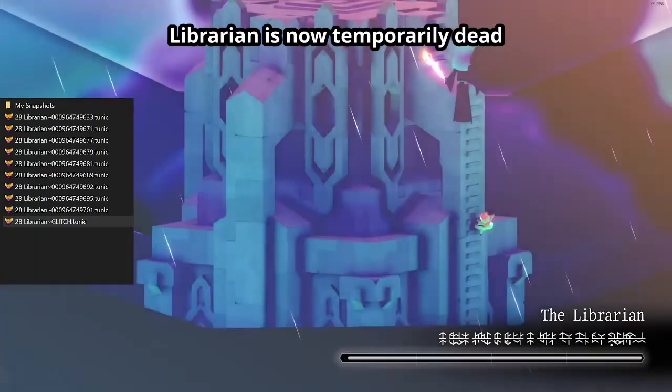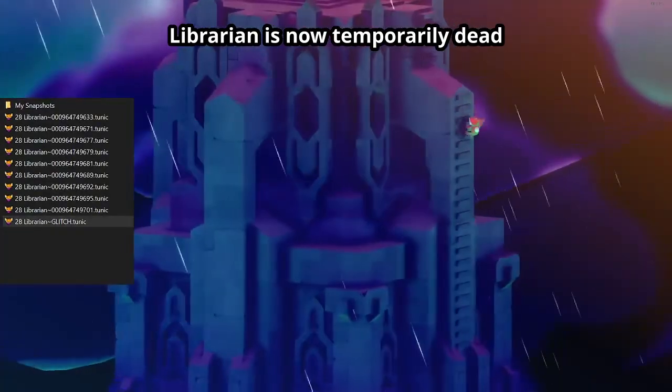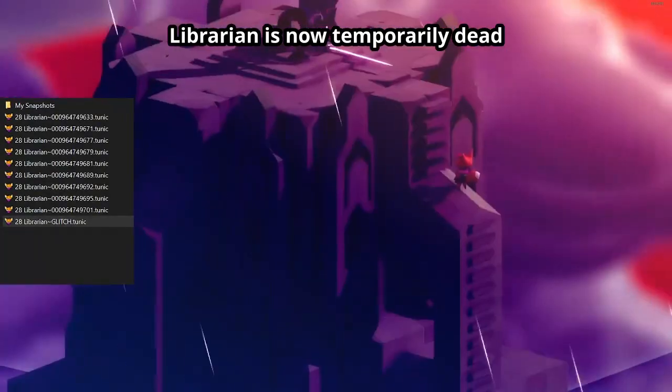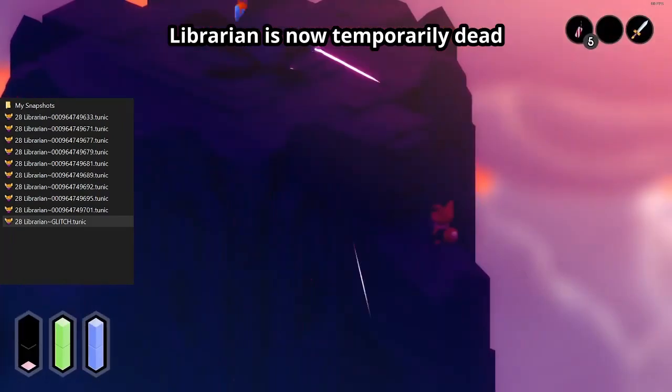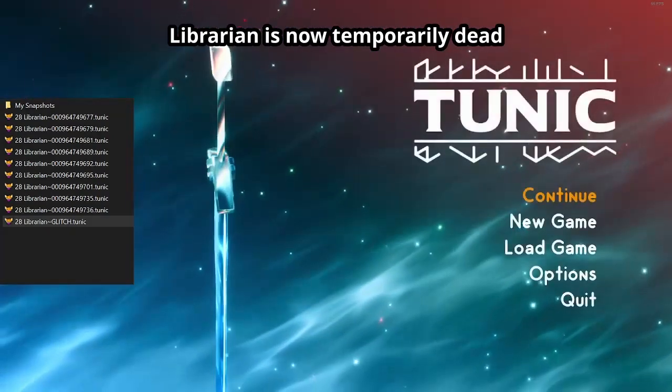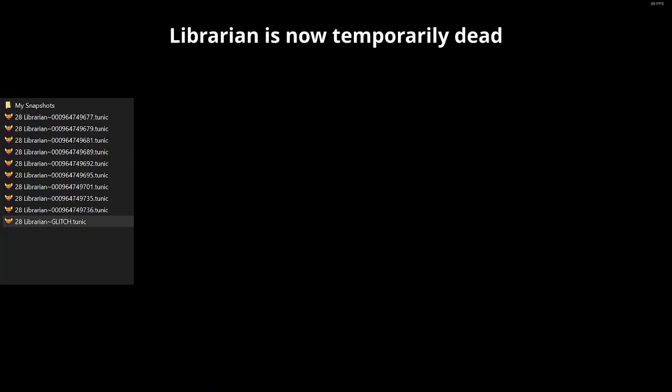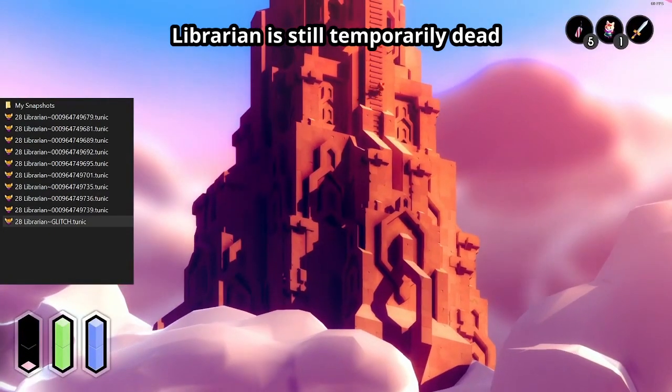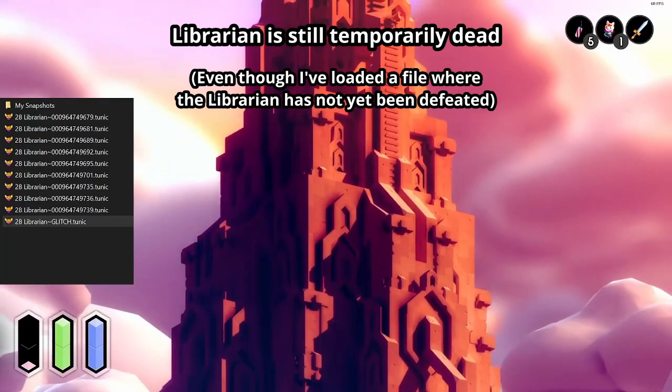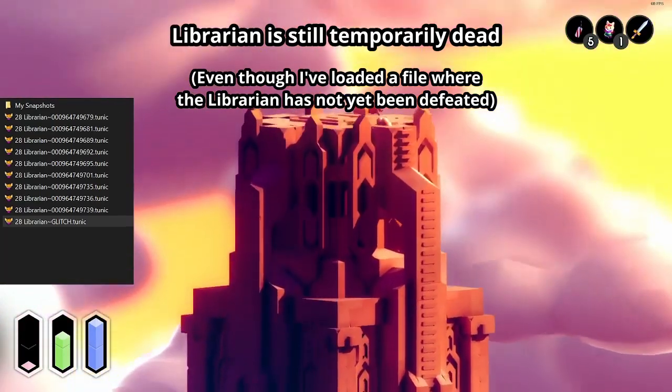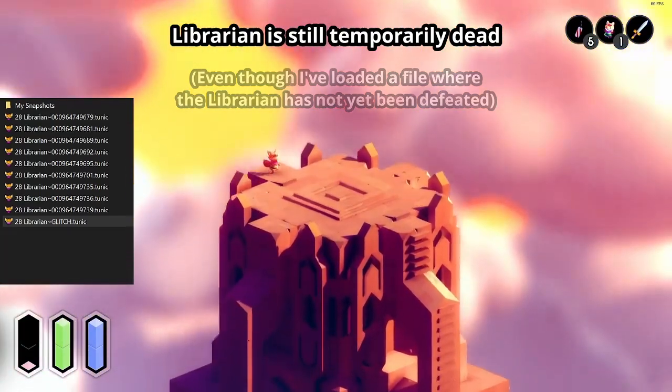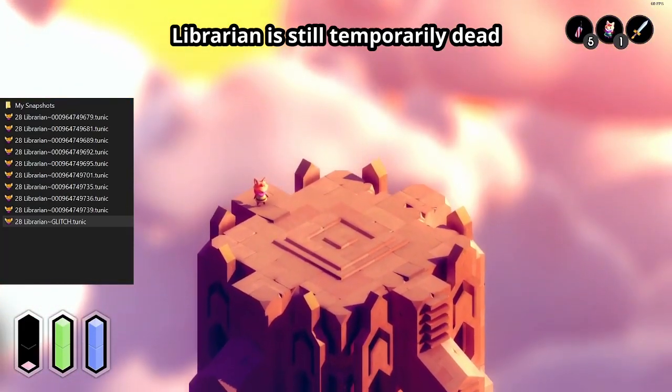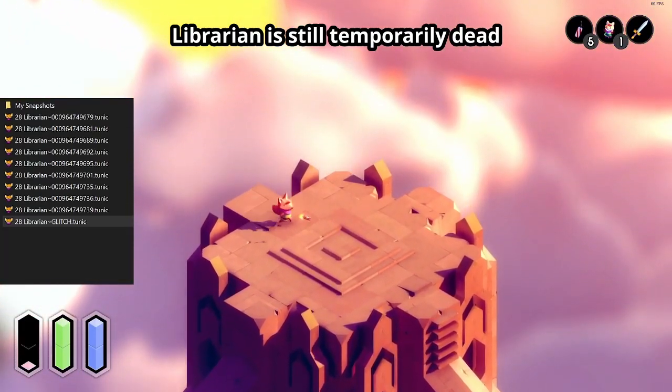If you die or rest at a shrine, the list of temporarily dead entities gets cleared and all regular enemies will respawn. Bosses will never respawn once killed, but they are still added to the list of temporarily dead entities. The list of temporarily dead entities is not saved in the save file and doesn't get erased when quitting to the title screen or when loading files. So if you kill a boss and then roll back to a save from before you killed it, the boss will not respawn because it is still considered temporarily dead.